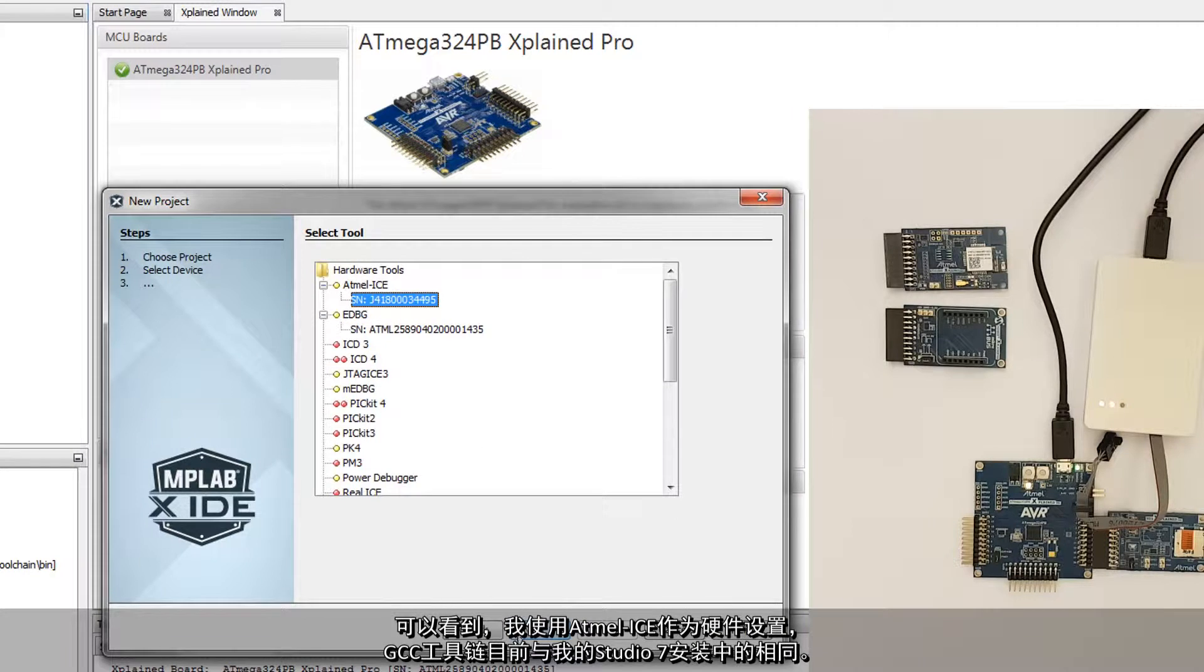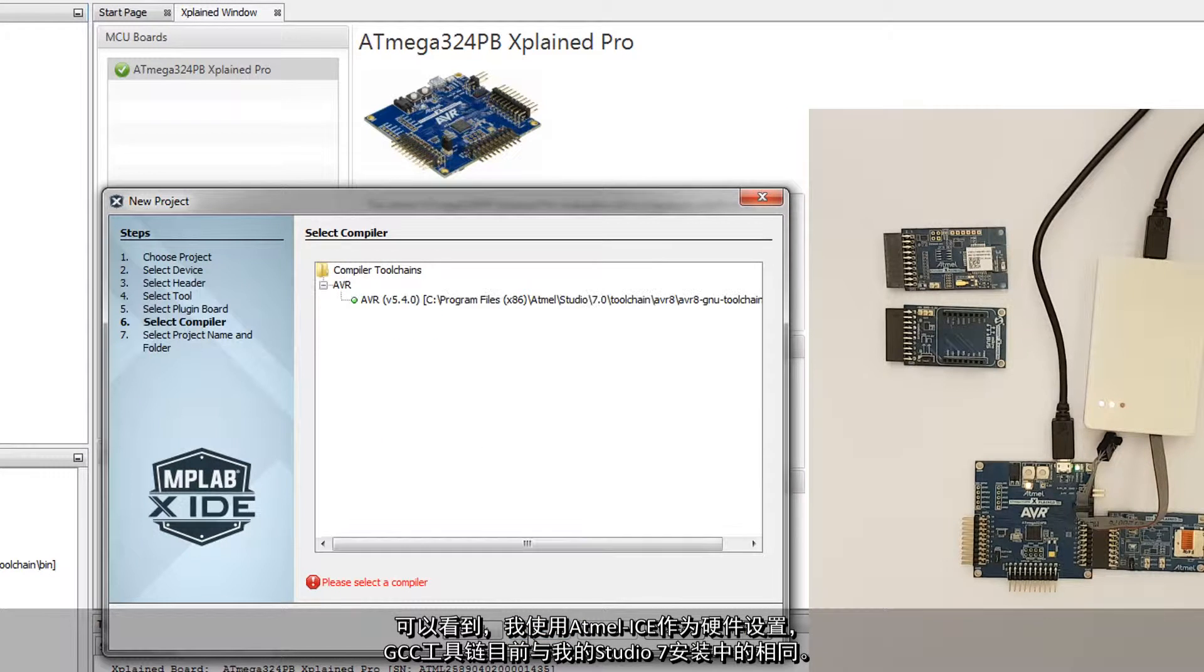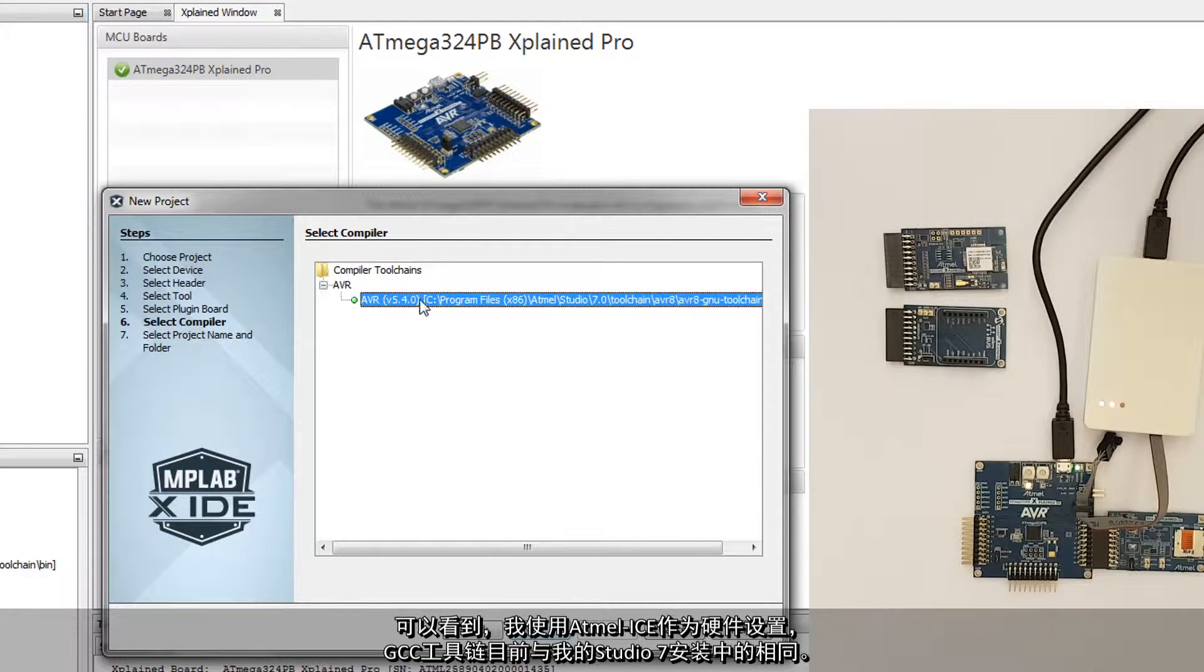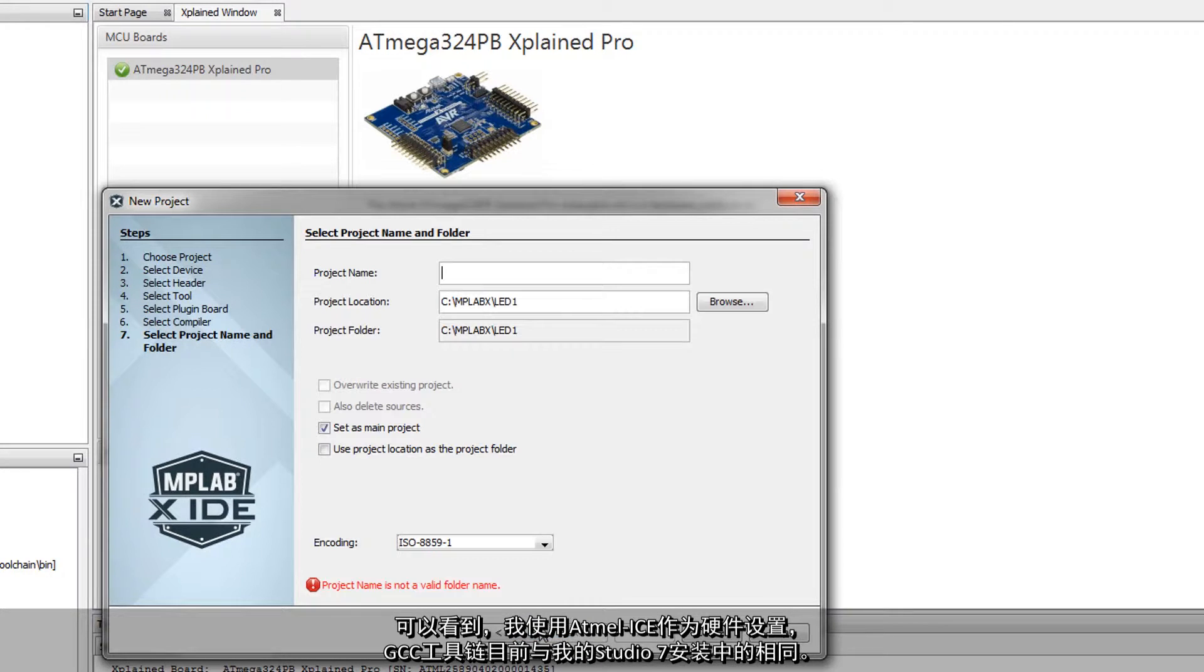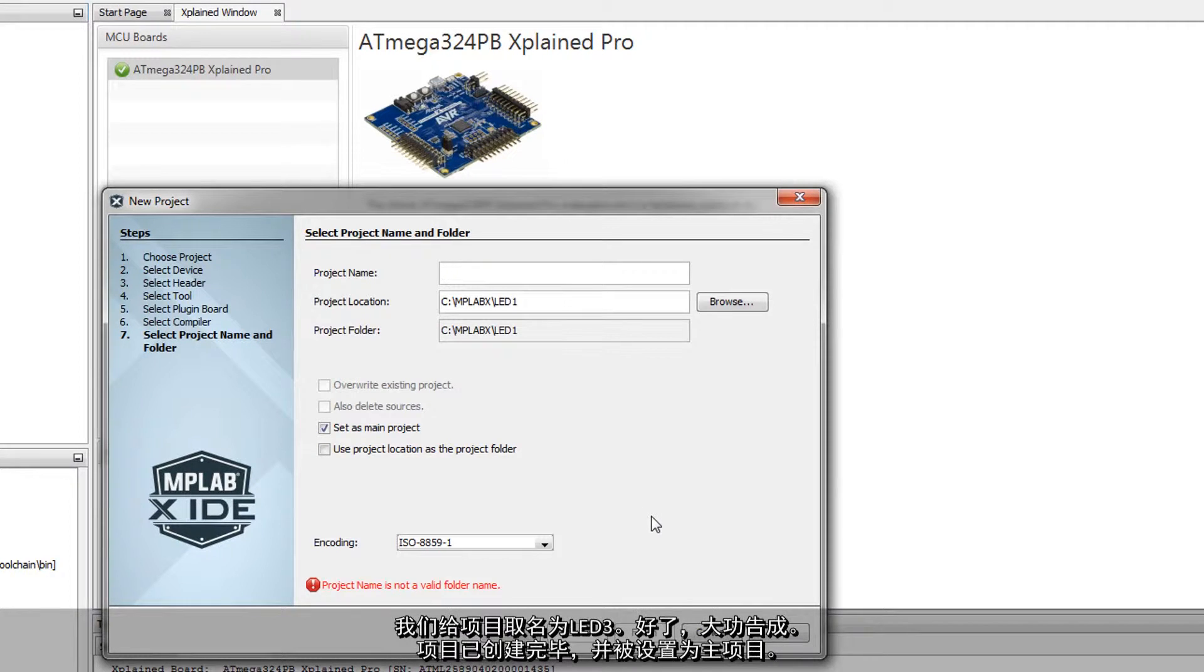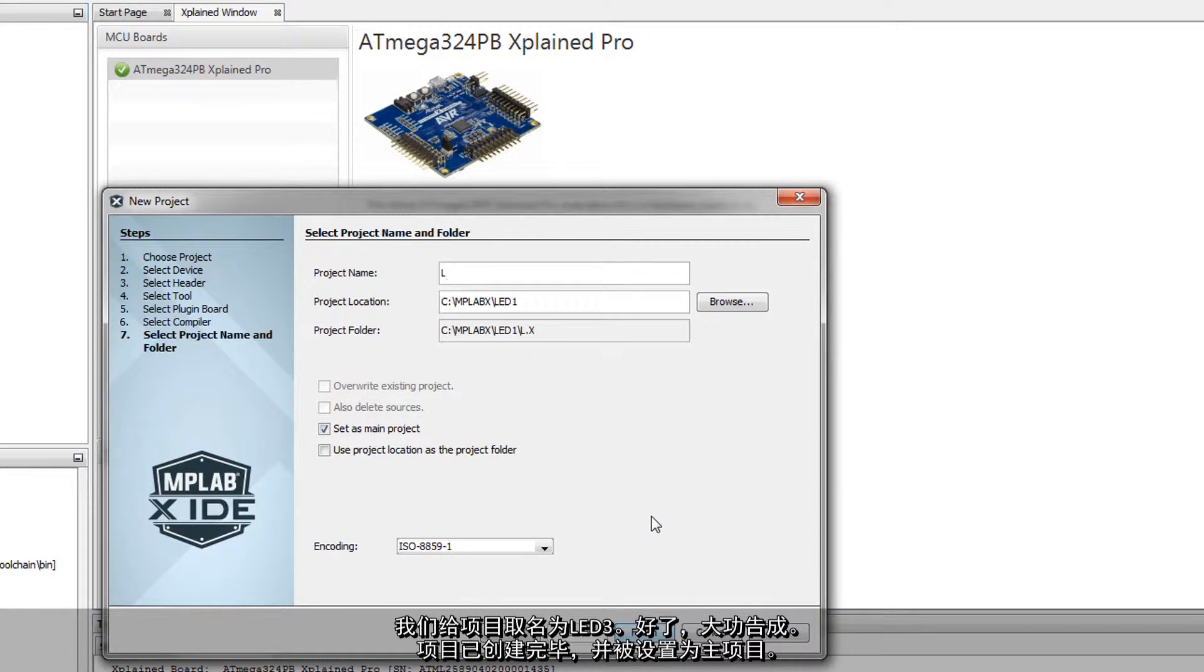Using the Atmel Ice, as you can see my hardware setup, the GCC toolchain, currently the same as the one from my Studio 7 installation, and let's call this LED 3.